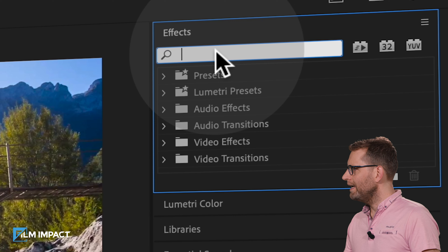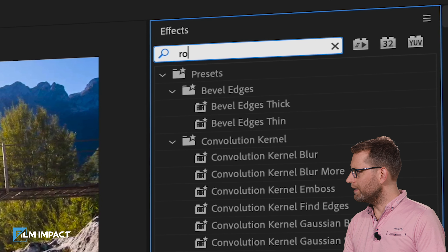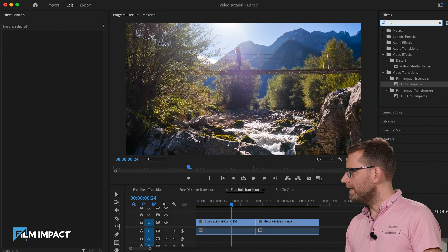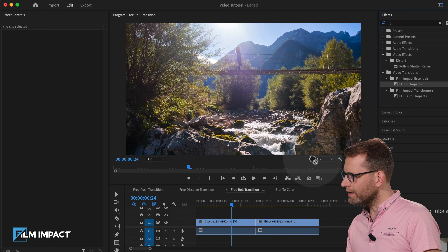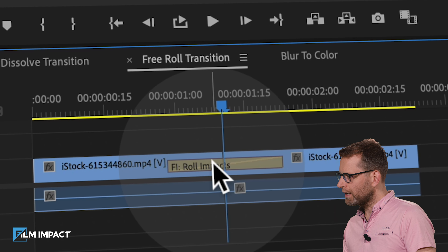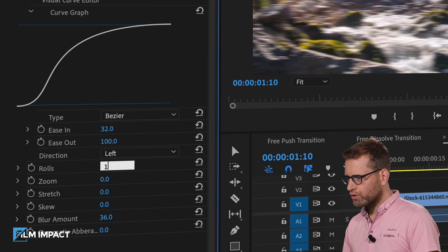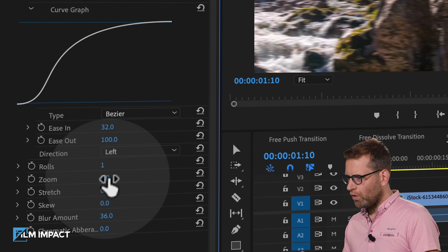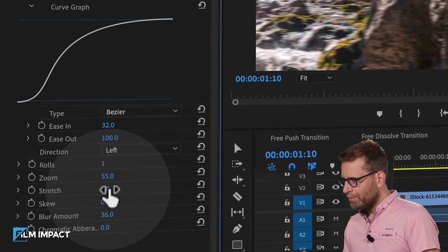Role Impacts — this energetic video transition is the push on steroids. In the effects library, type in 'role' and you'll find multiple roles. Take the one from Film Impact Essentials and drag and drop it in between two clips. Tweak the transition by clicking it and going to the Effects Controls tab to find all the parameter controls. Let's change the direction to left and decrease the roles to a single role.